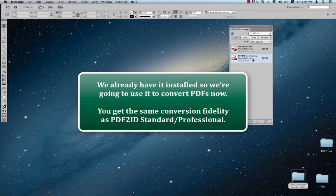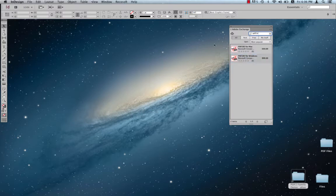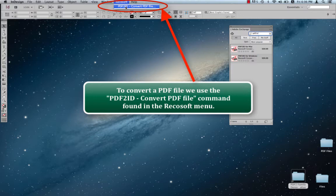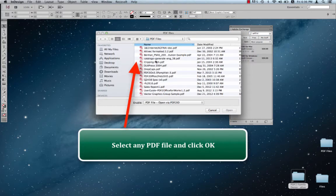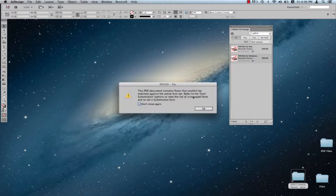We obviously have PDF2ID Lite already installed, so we're just going to use PDF2ID Lite to convert a PDF to the InDesign format, as usual. Let's just go to the Recosoft menu, and we have the PDF2ID convert PDF file command. Let's just invoke it and select the PDF file to convert. Just click open over here.